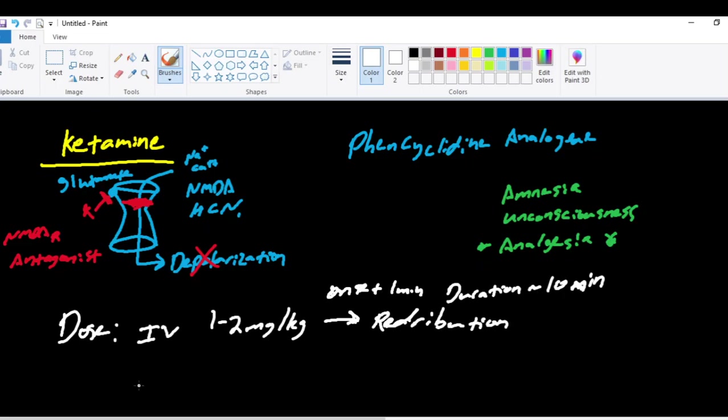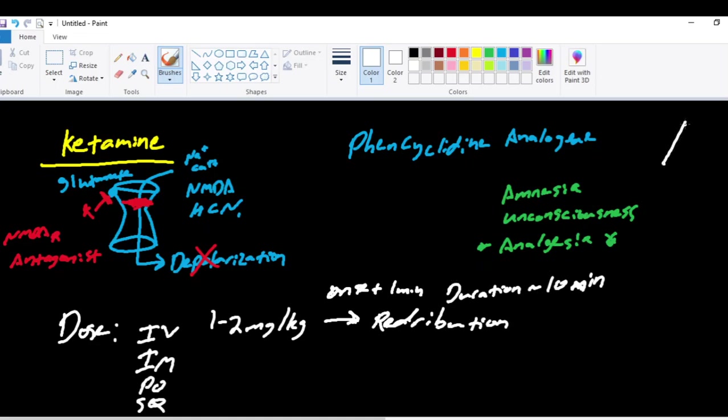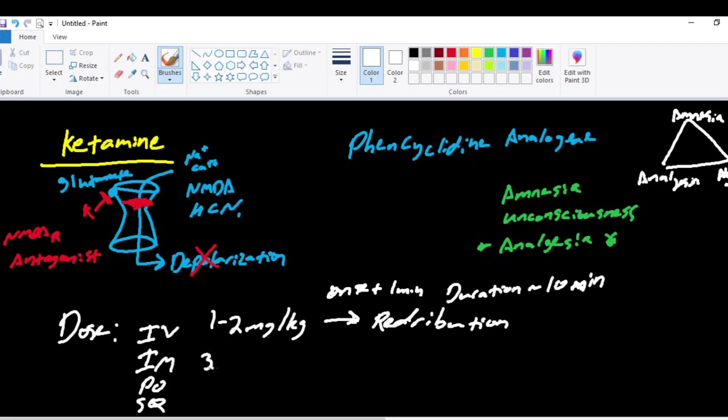The other unique thing about ketamine is not only can it be given in an IV form, it can be given in an IM form. It can be given in an oral form. It can be given in a sub-Q form. It can be given in an epidural catheter into the epidural space. So ketamine kind of does it all. It's in multiple forms and it allows for your full scope of that anesthesia triangle of amnesia, analgesia, and akinesia. Going back to the IM form of ketamine, the dosage is 3 to 5 milligrams per kilogram.